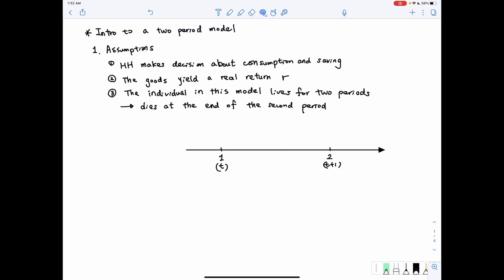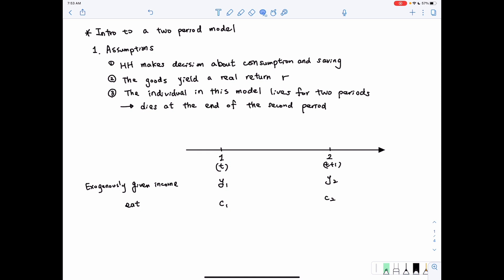The timeline for this model has two periods: period 1 and period 2, which we can also write as t and t plus 1. The household is exogenously given income: the income in the first period is y1, and for the second period it is y2 — you can also write these as yt and yt plus 1. The household chooses how much to consume each period: c1 in the first period and c2 in the second period.